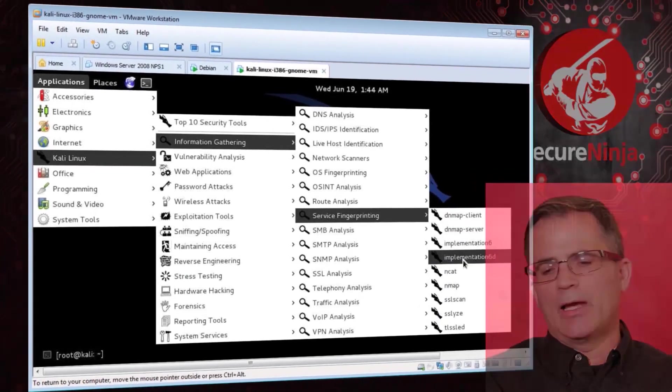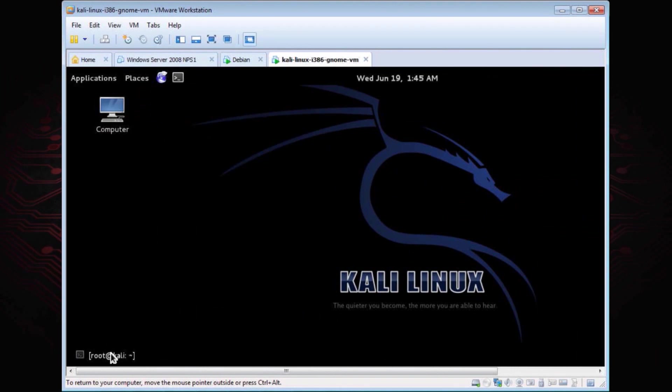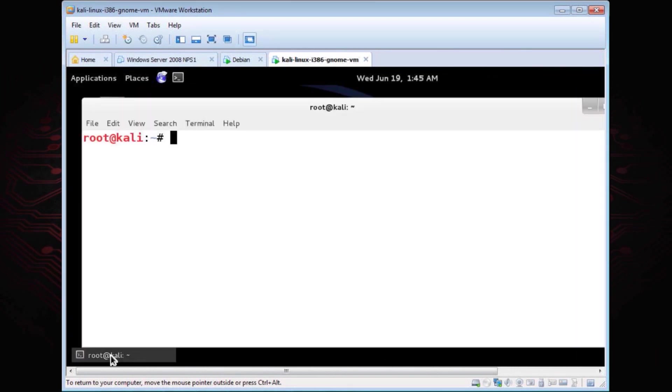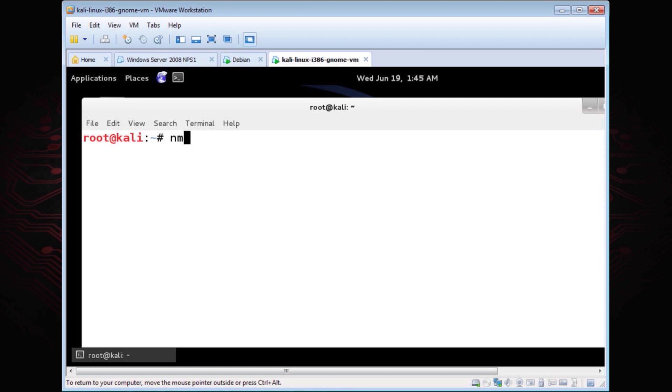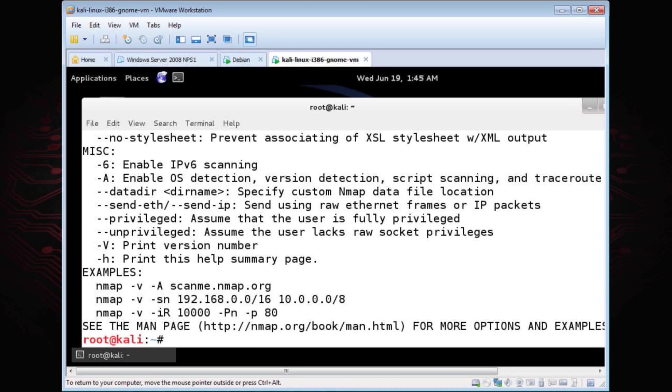I'm a command line person. So I'm going to go over here and start up my friendly neighborhood command line. This is a terminal window within the Kali Linux shell. What I'm going to do is I'm going to use our popular tool Nmap. If I take Nmap by itself, it comes up and gives me all these options.